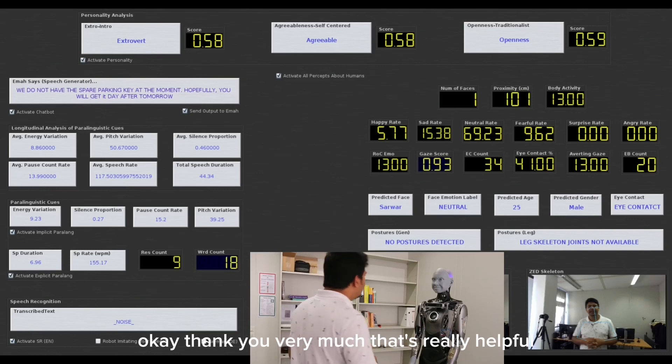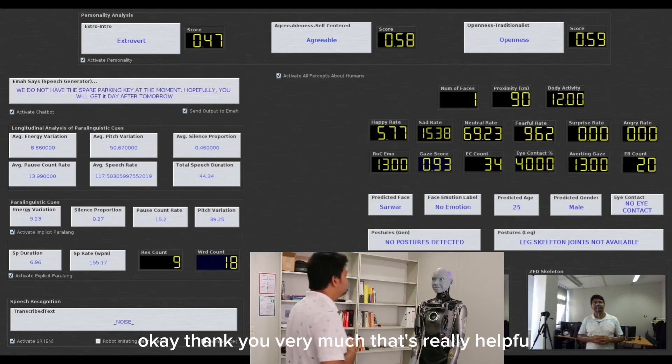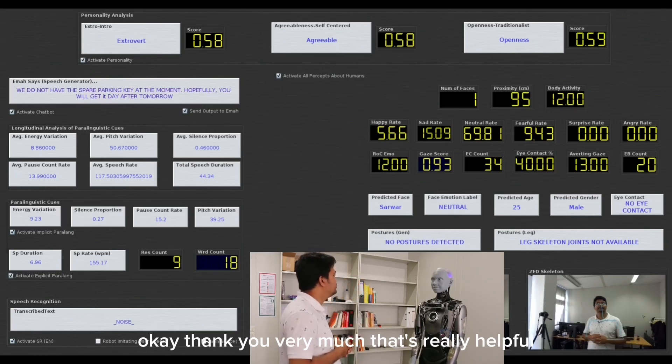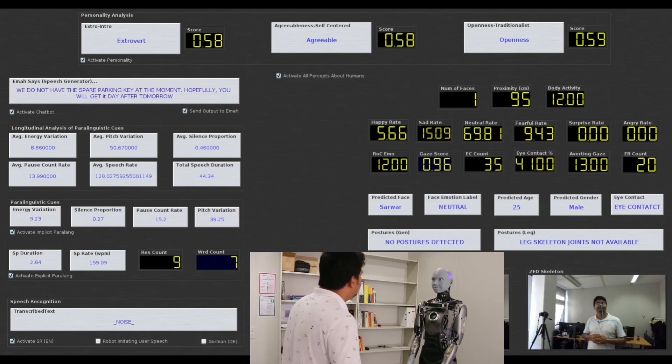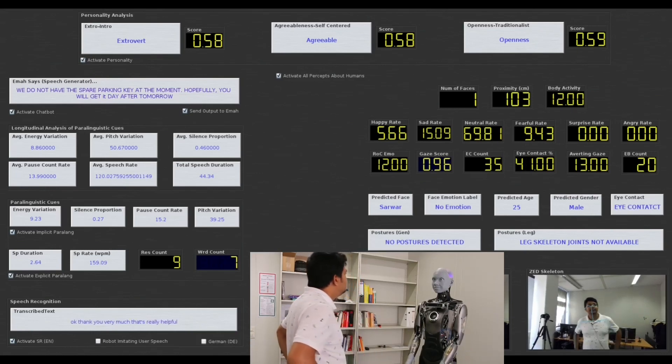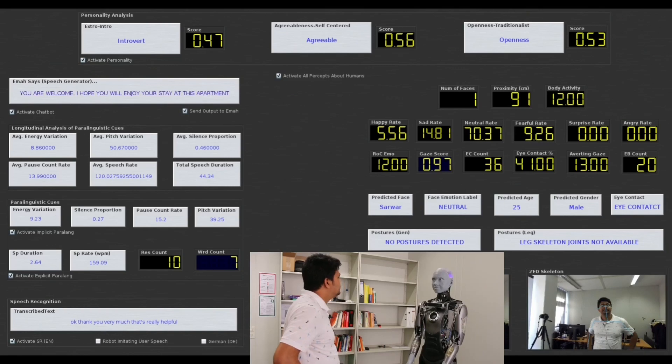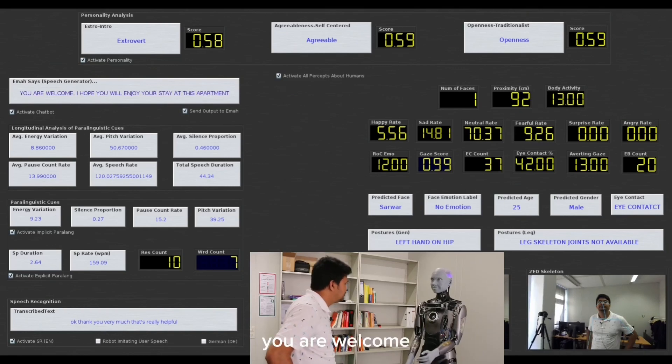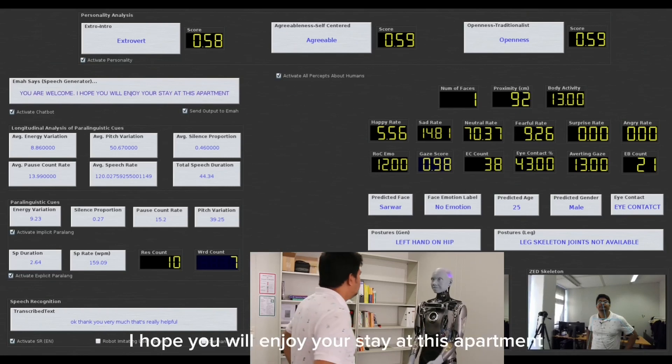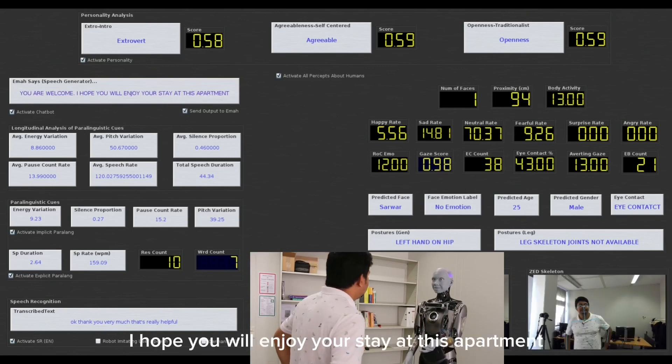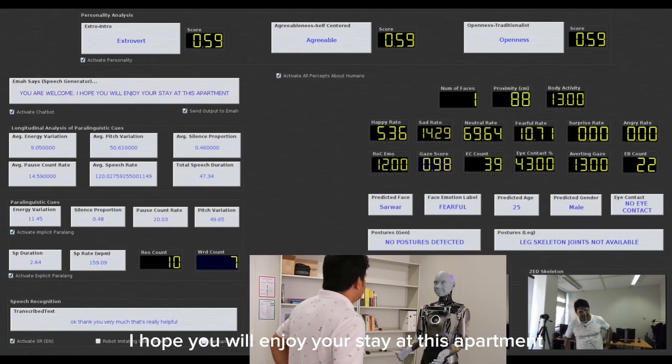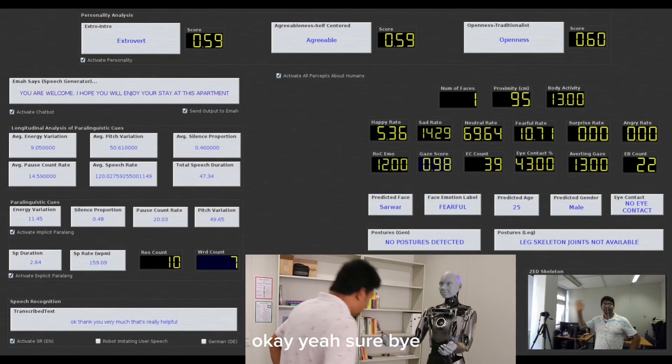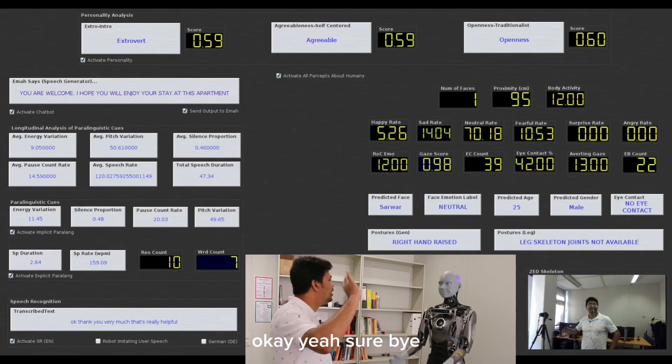OK, thank you very much. That is really helpful. You are welcome. I hope you will enjoy your stay at this apartment. OK, yes, sure. Bye.